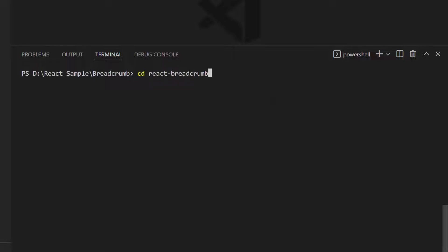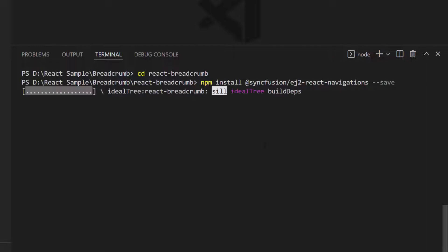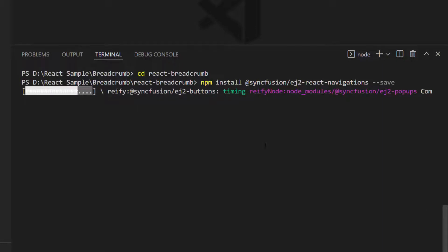I will navigate to the newly created application folder. To start using the Breadcrumb component within this empty application, I install the Syncfusion React Navigations package and its subcomponent packages using the command: npm install @syncfusion/ej2-react-navigations --save. Once the installation is complete, my application is ready.